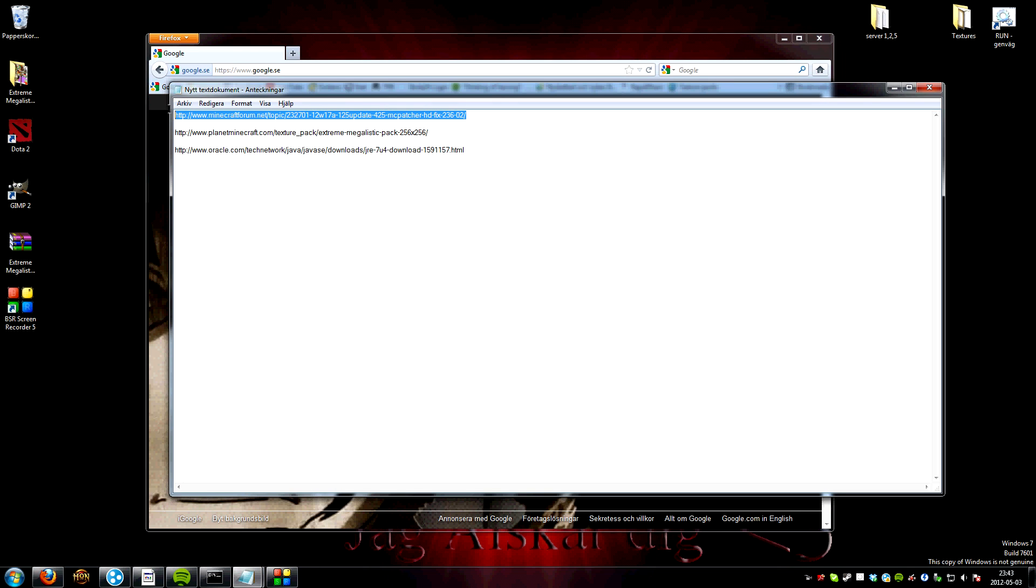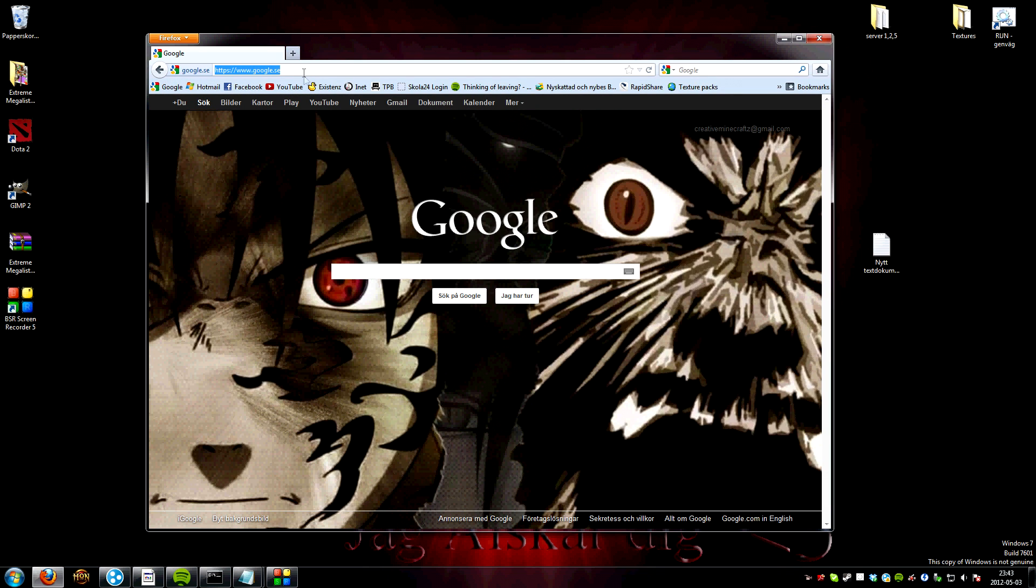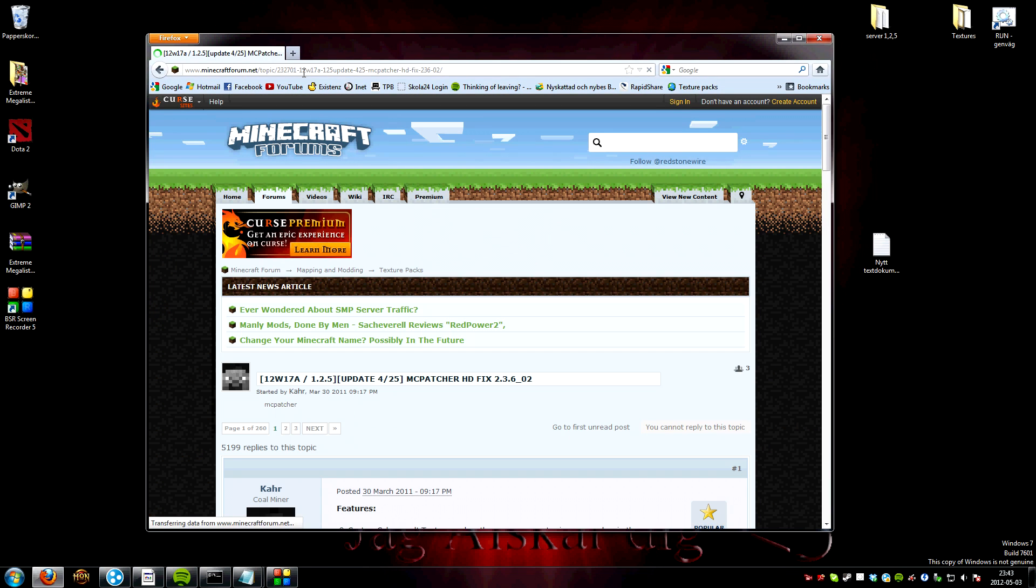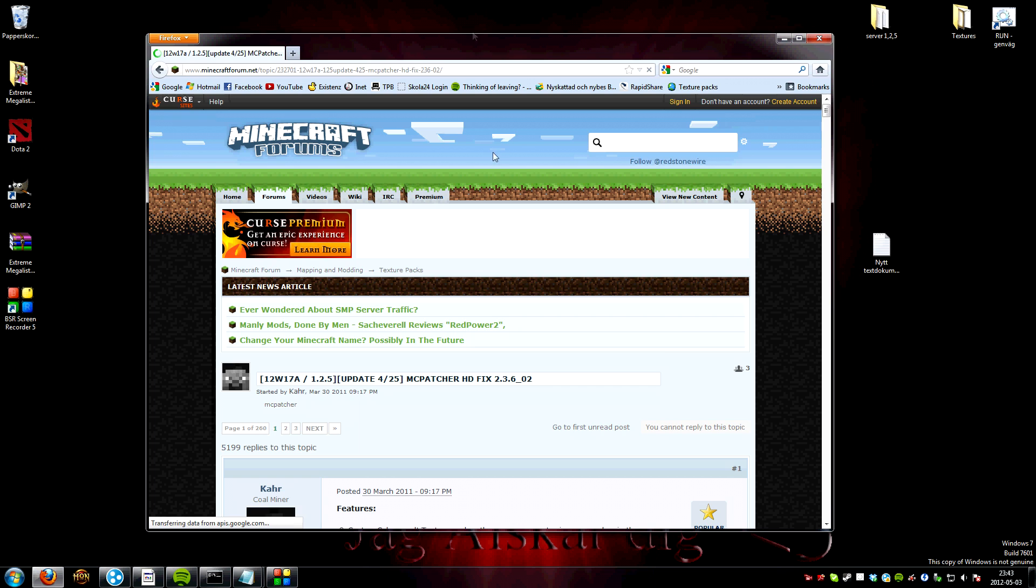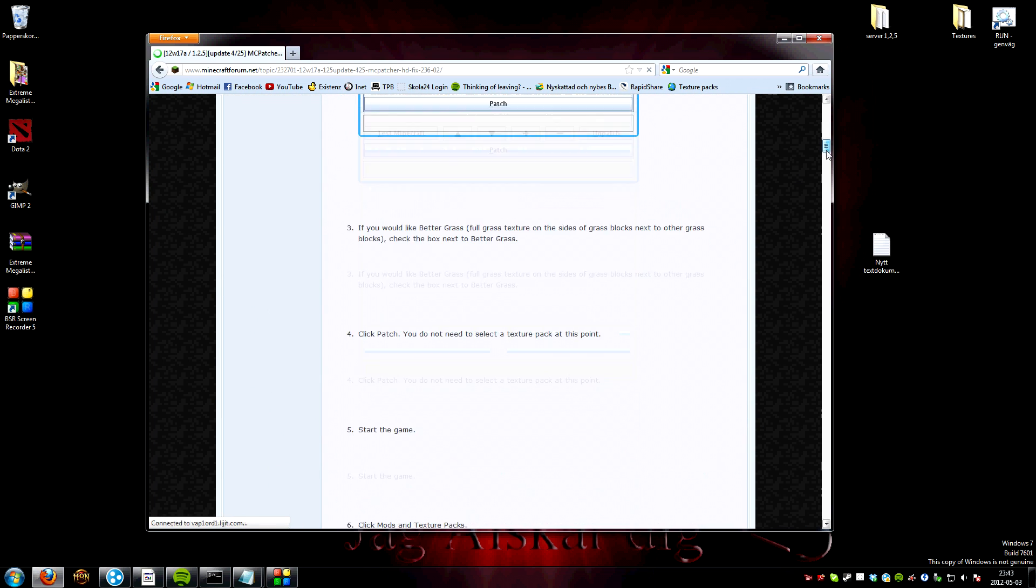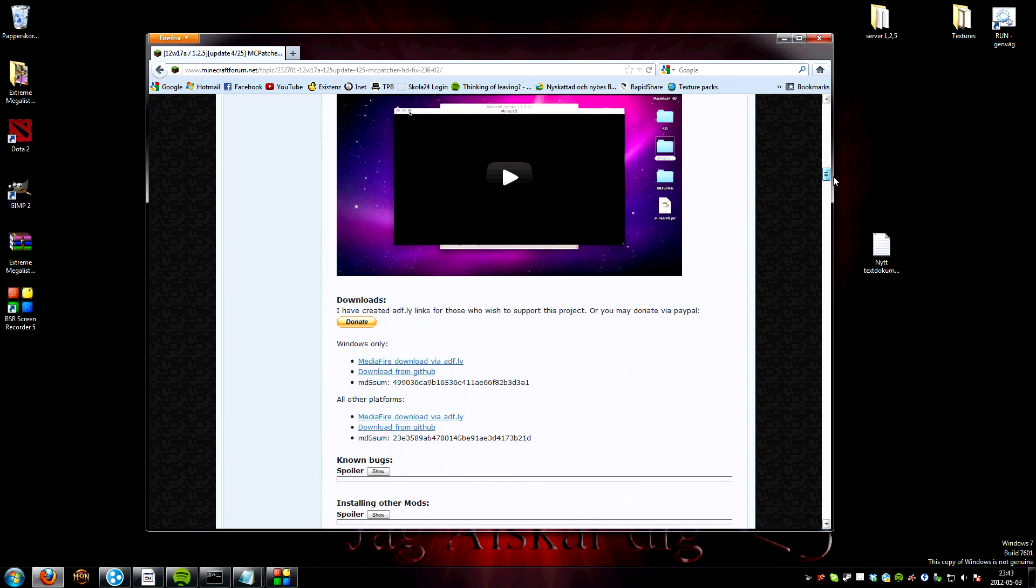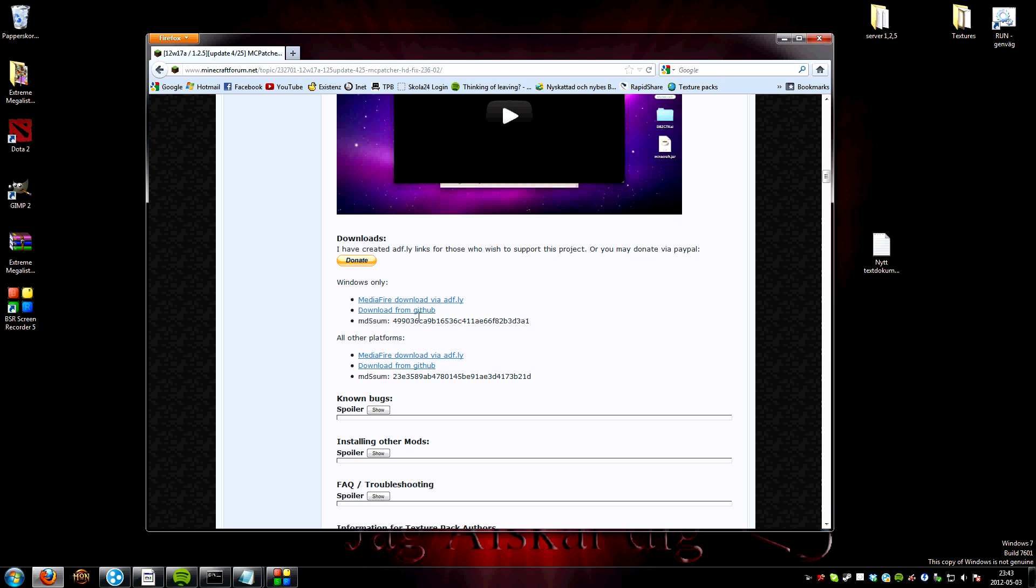First we go to this link, I will put it in the description. You come to this site, the MCPatcher fix. This will allow Minecraft to use the higher pixels.